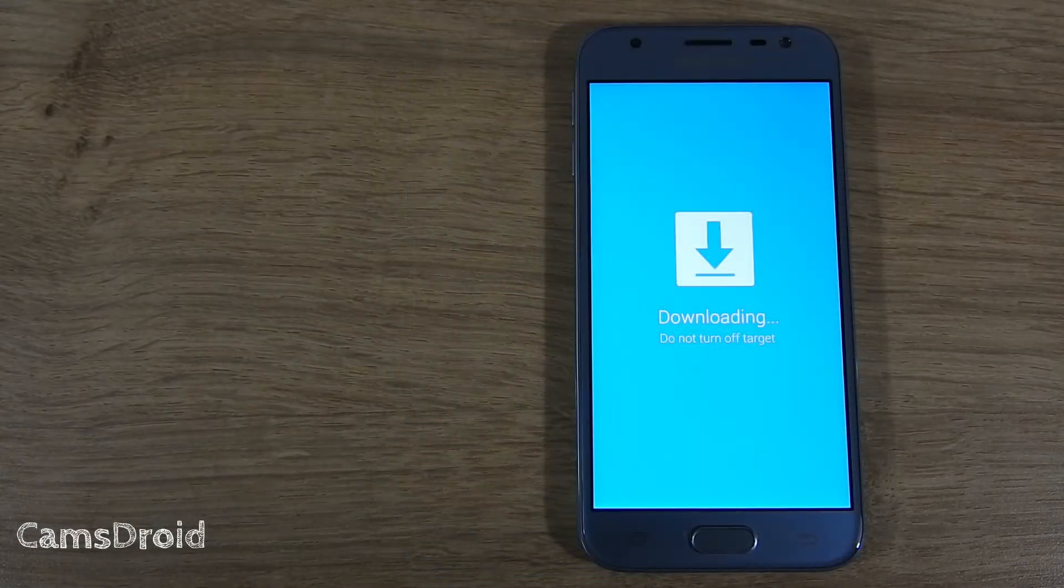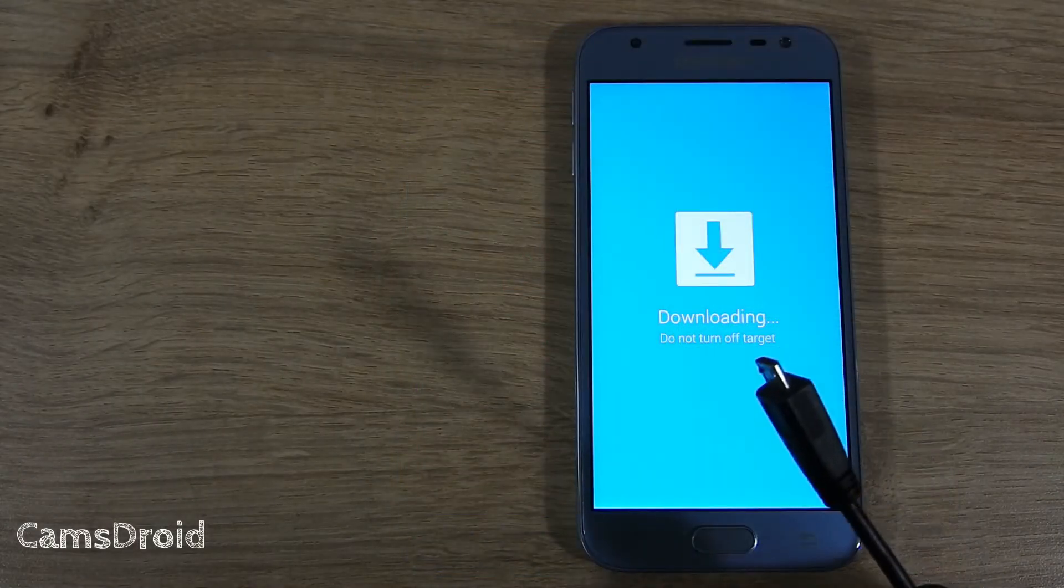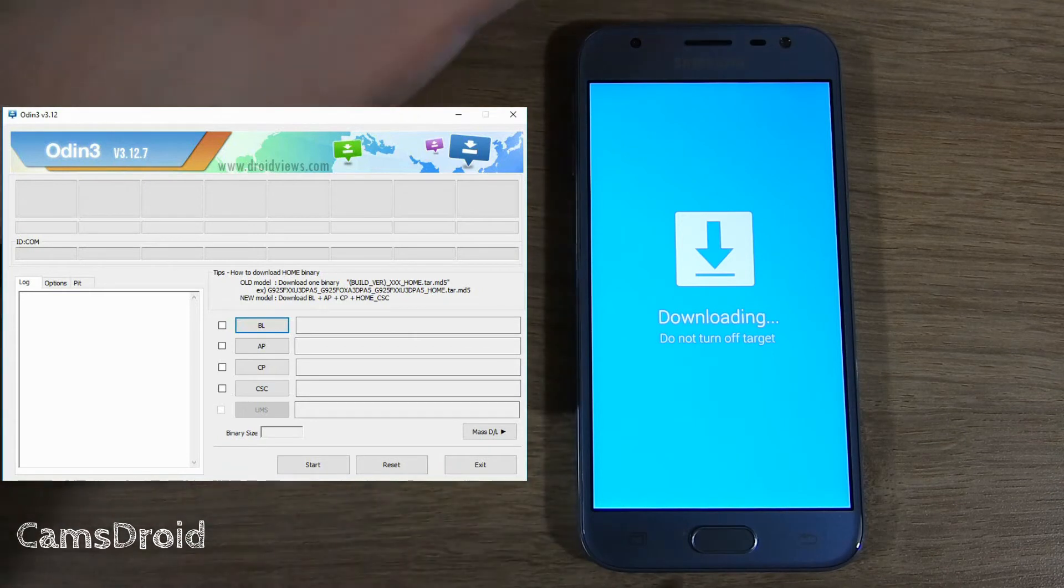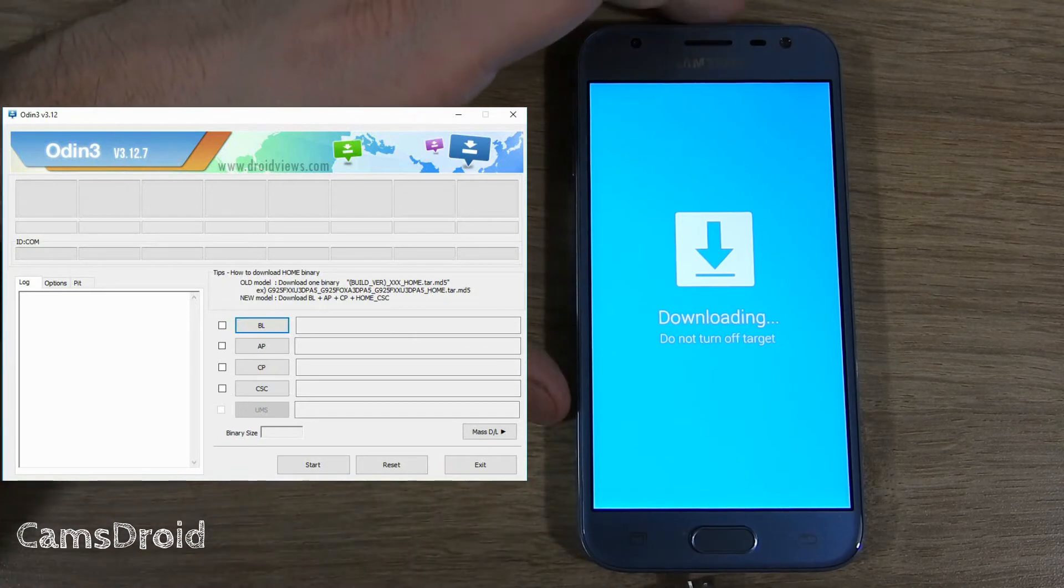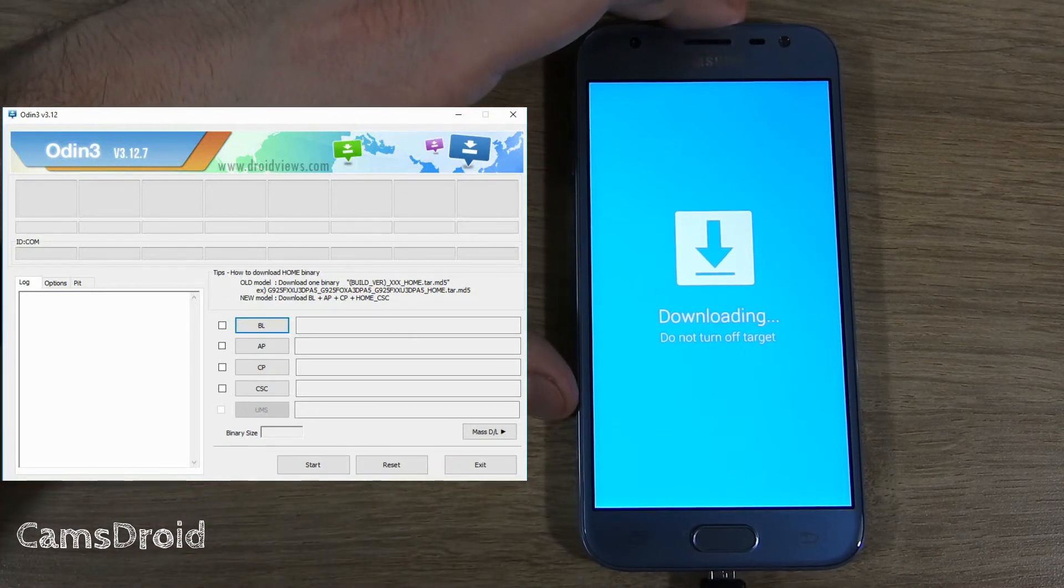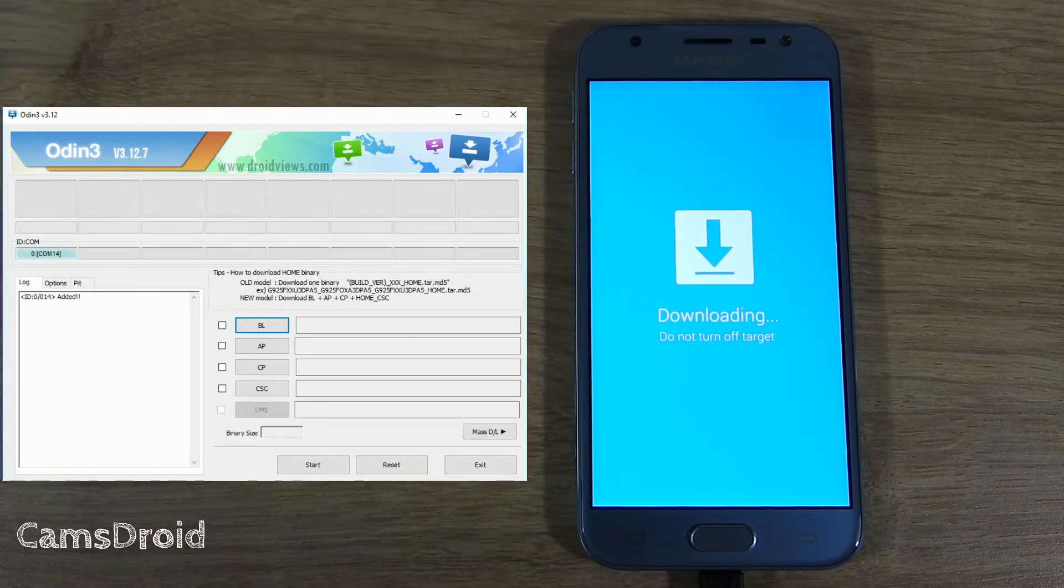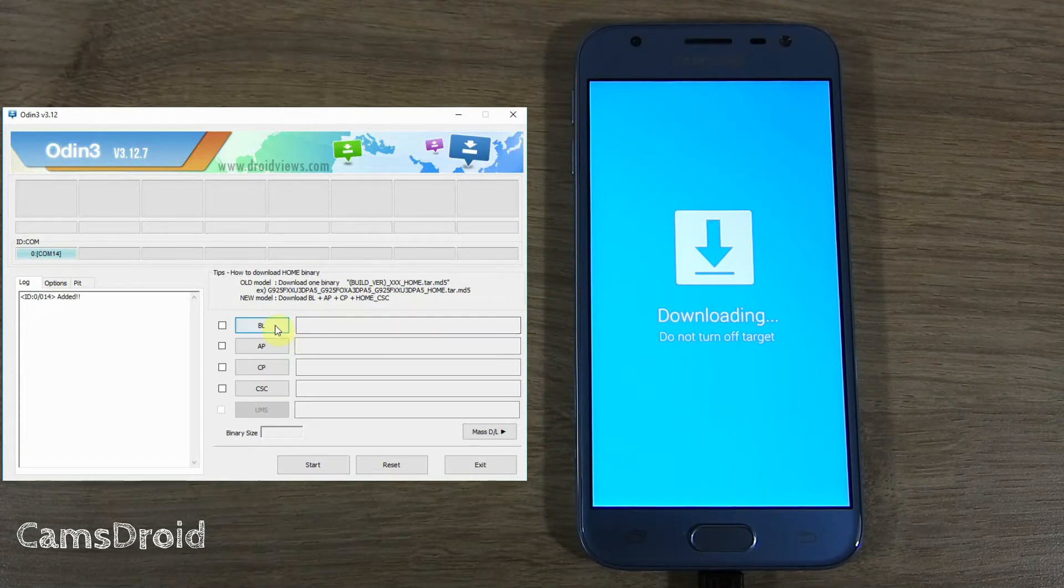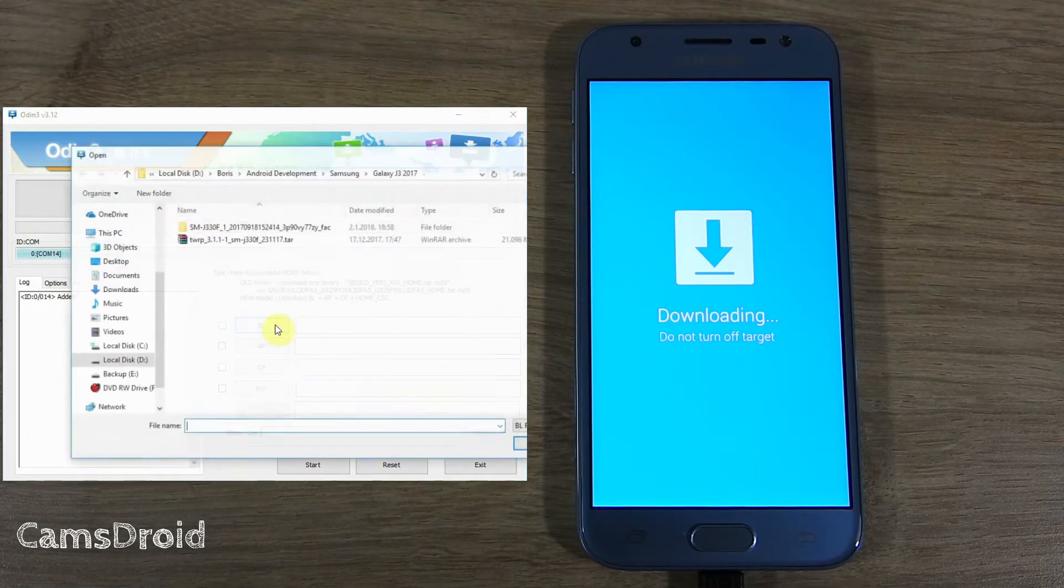On your computer, start Odin. Now, connect the phone to your computer using a USB cable. If all the necessary drivers are installed, you'll see the first cell in Odin light up in blue and a message saying added.